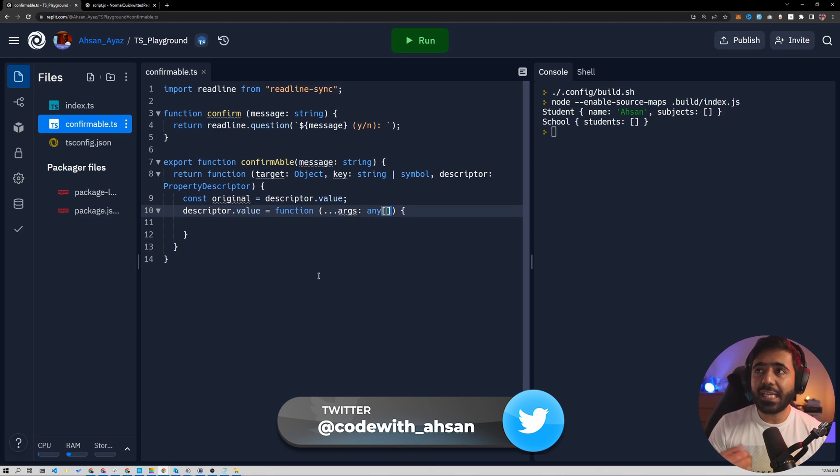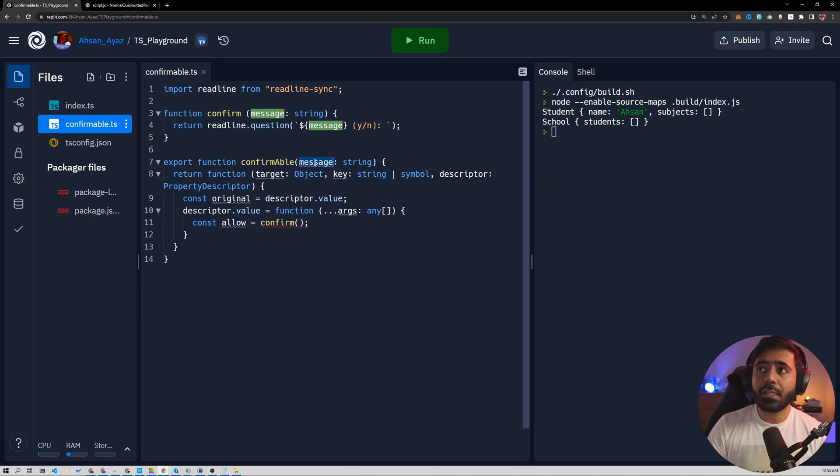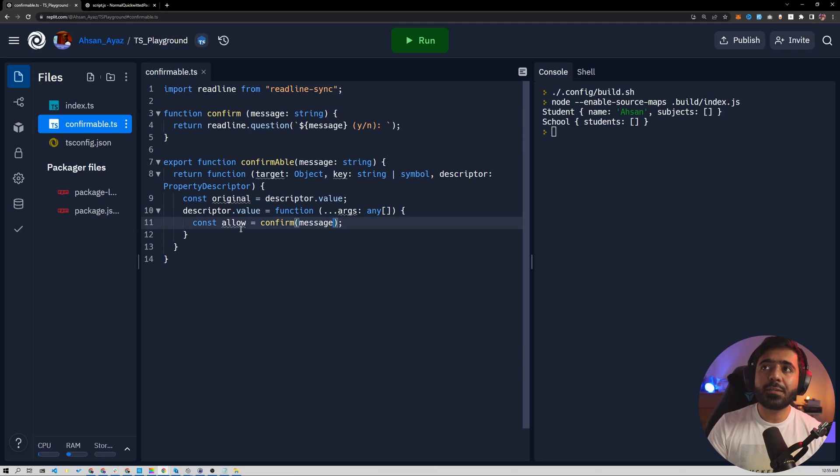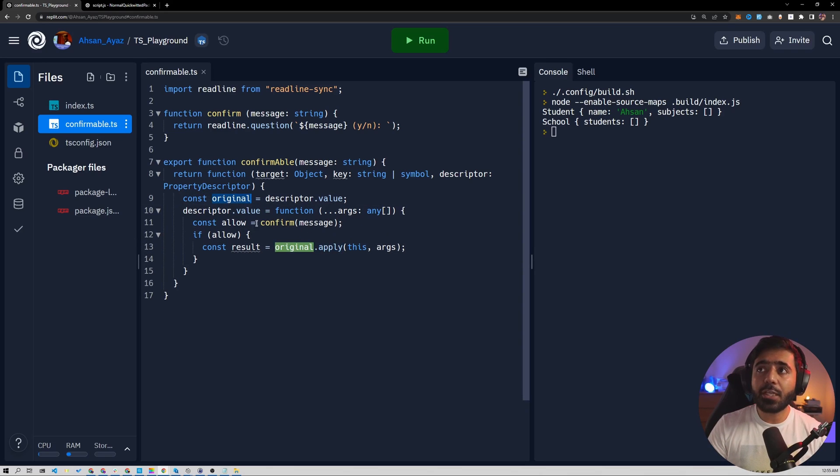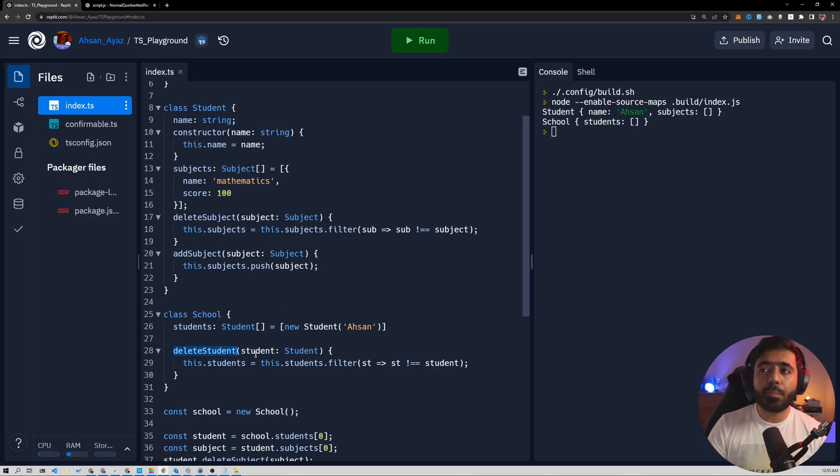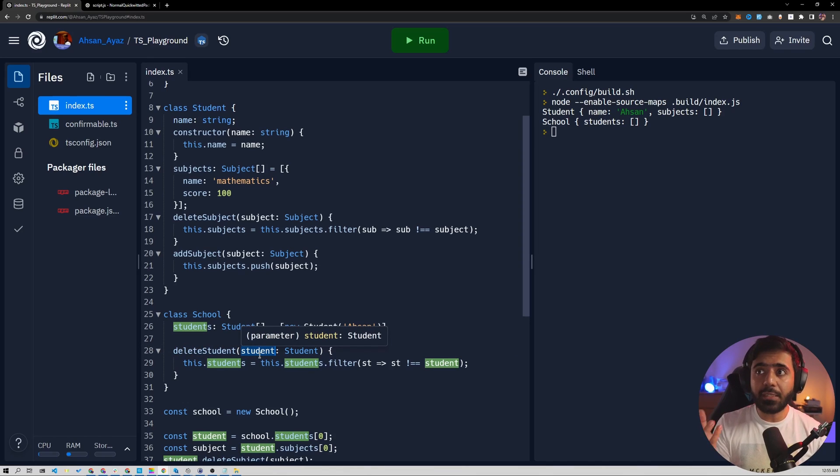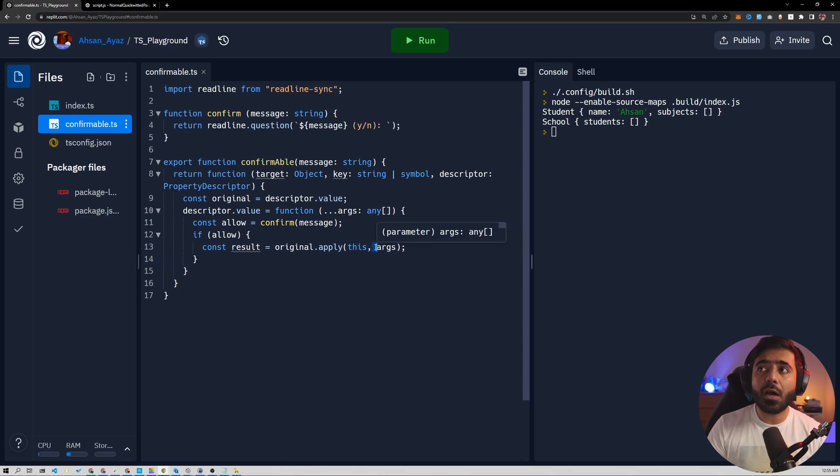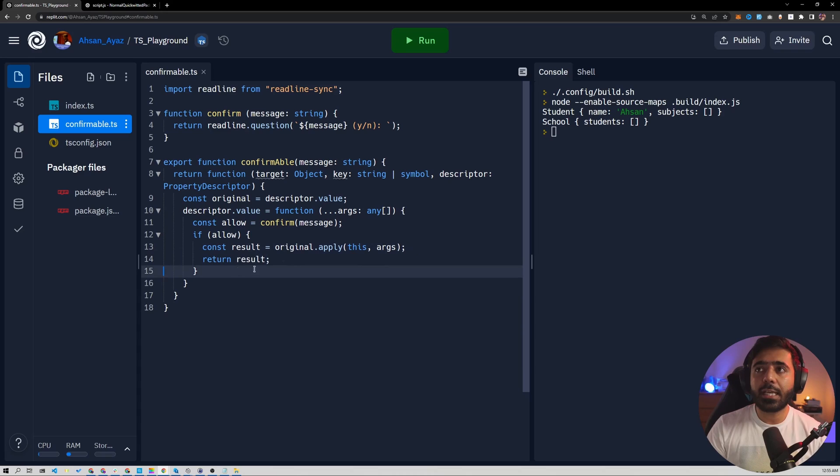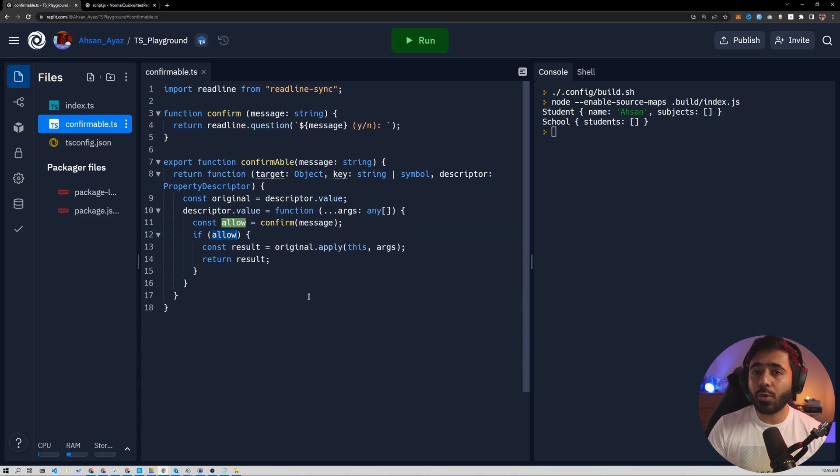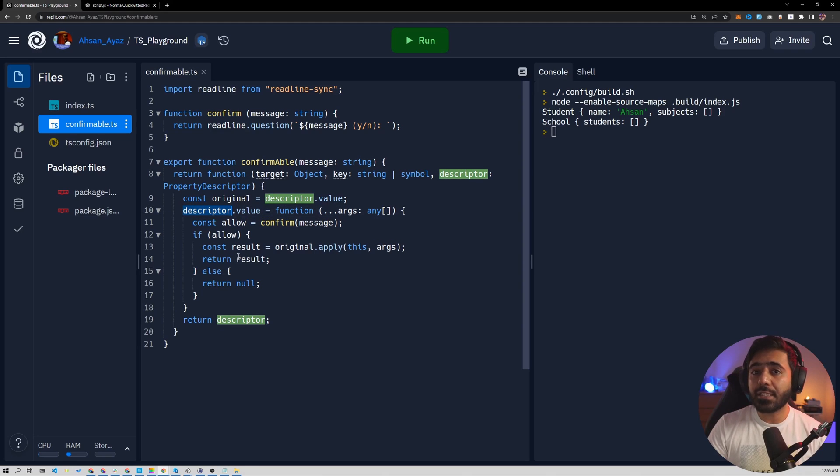So in this function, we basically get the arguments, whatever those arguments are. And we are going to have a look at what those arguments could be. But notice this, we confirm and we need to pass this message now to the confirm function. Then it will return back the value of allow. Then we can check if the value of allow is okay. Then we do original dot apply. So we are actually calling the original function, the original function being the delete subject or the delete student method. But hey, we also want to pass this student somehow or get this student first. So we can call it for the exact same reason. We have this args that we just talked about. So this descriptor value function basically stores the arguments and then it calls the original function with those arguments. And once it does, it basically returns the result. That's pretty much it. If the allow is not okay, then we can just return null and make sure to finally return the descriptor because this whole function is supposed to return back the descriptor. So the function is actually updated.